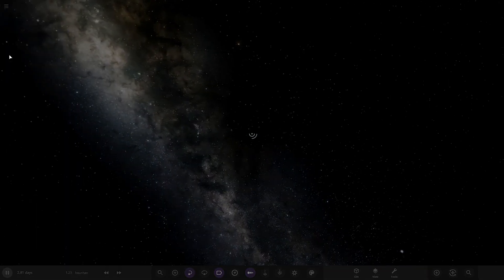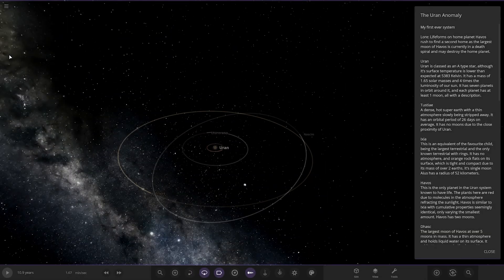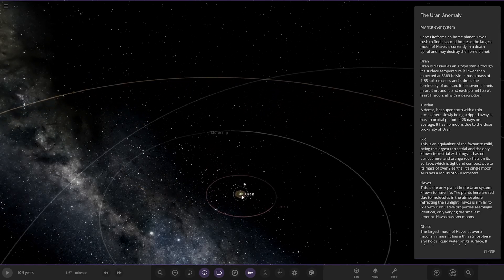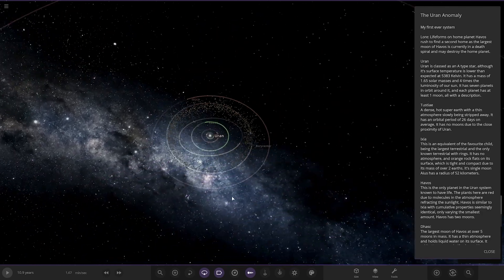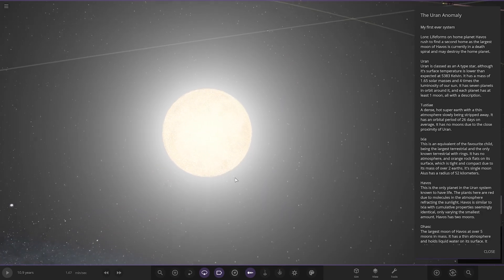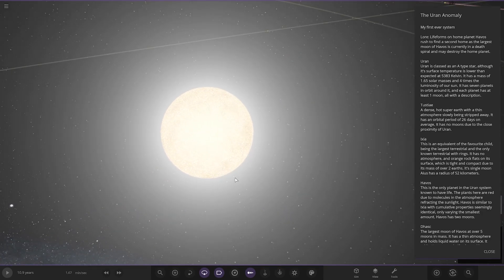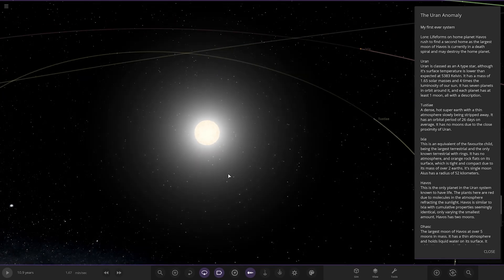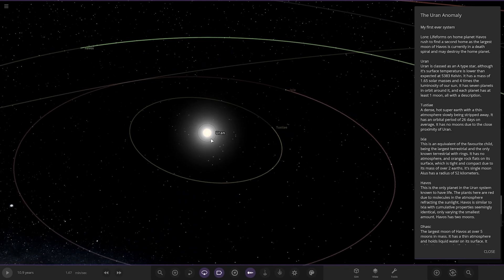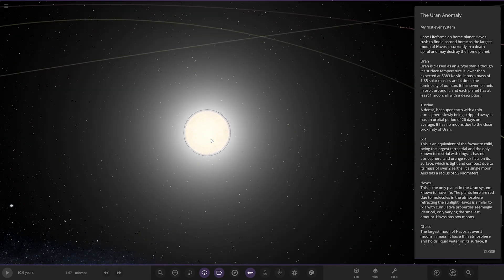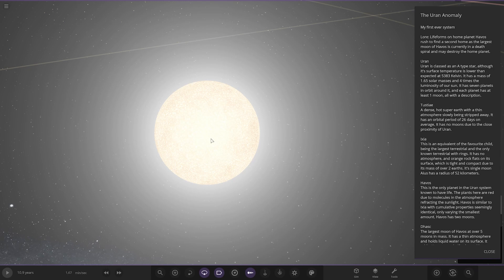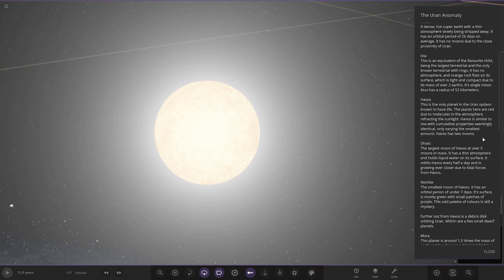So here we go. My first ever system, welcome to the party. The lore says the life forms on the home planet Harvos rush to find a second home as the largest moon of Harvos is currently in a death spiral and may destroy the home planet. The star itself is classified as an A-type star, although its surface temperature is lower than the expected 5,383 Kelvin. It has a mass of 1.65 solar masses and four times the luminosity of our sun. It has seven planets in orbit around it, and each planet has at least one moon, all with a description.